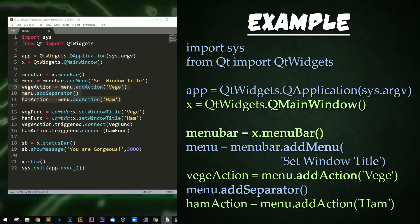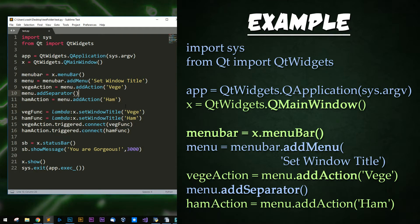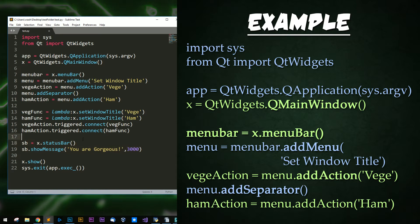Actions are individual items in the menu that the user will click on to perform that given action. After that, you'll notice that we connect those actions to functions. 'Triggered' is not only a term for angry people — it is also used here when the action is clicked. I created a simple lambda function to set the window title, because a function is required as an argument for signal connections. Next, I get the status bar from the window and set it to show 'you are gorgeous' for three seconds. The show message time is in milliseconds, so 3000 milliseconds is three seconds.